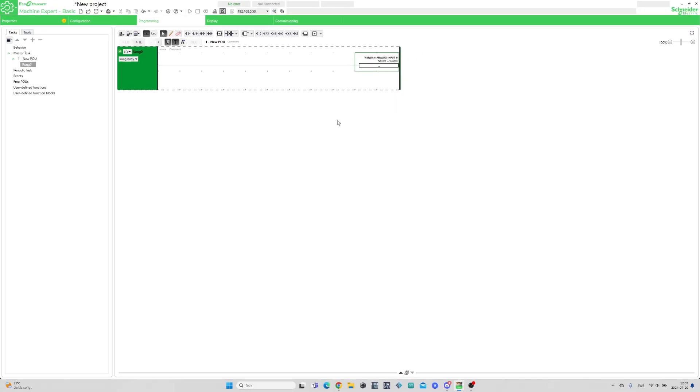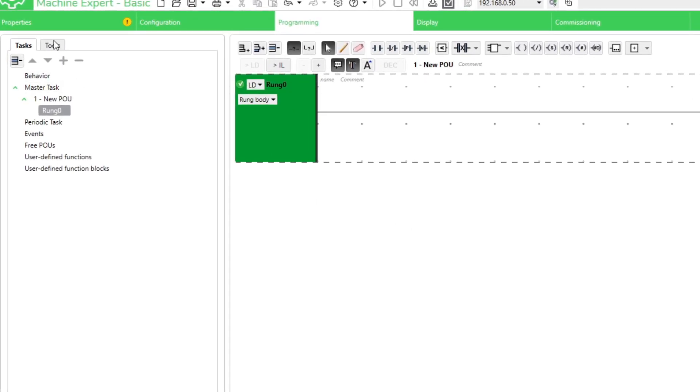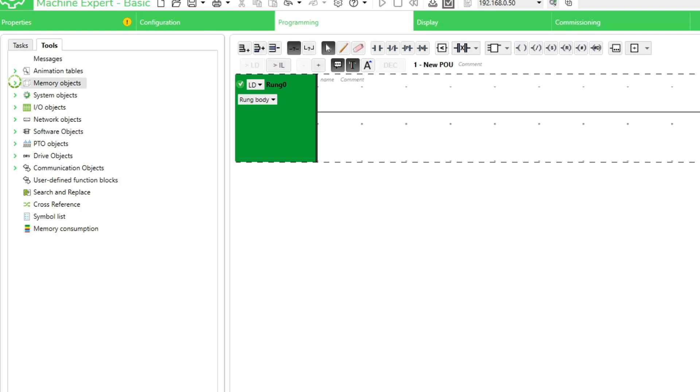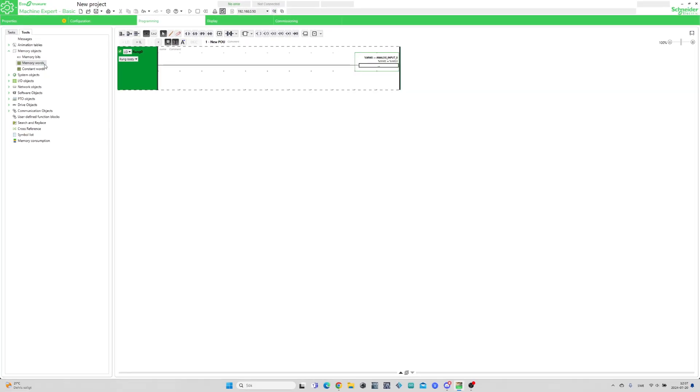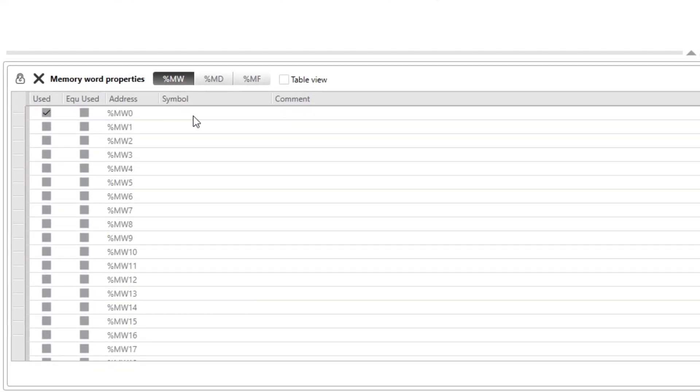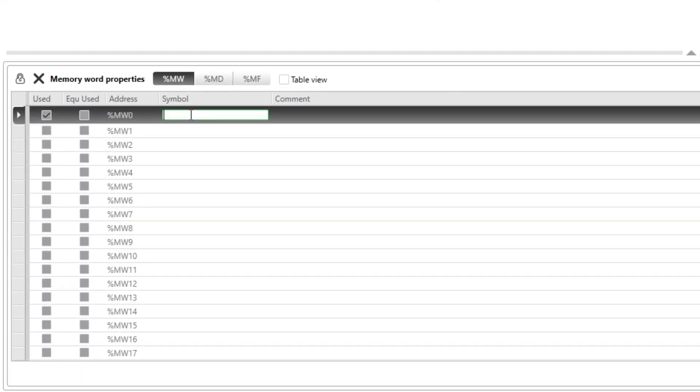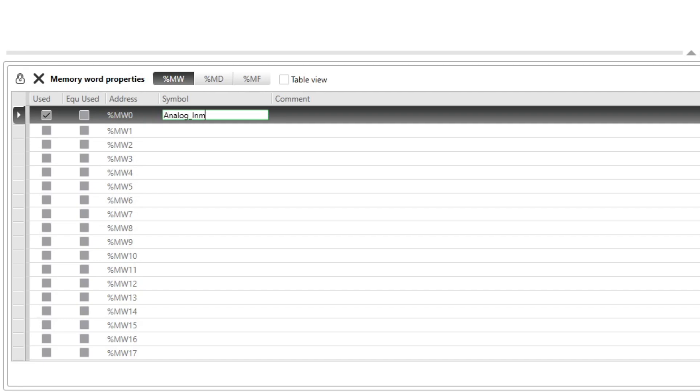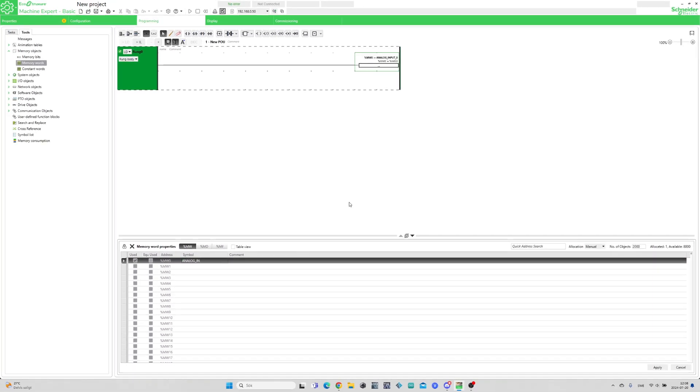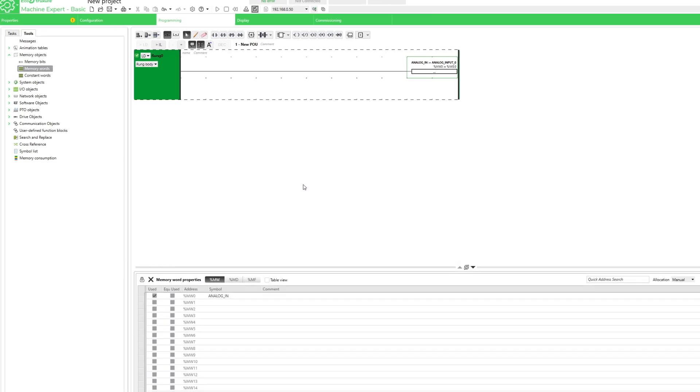I will give the MemoryWord tag a name and save the project. I will also add an animation tape to the project.